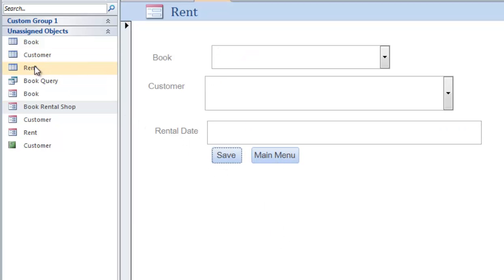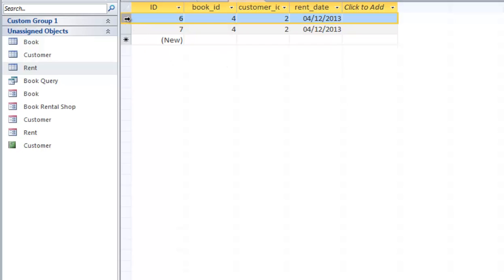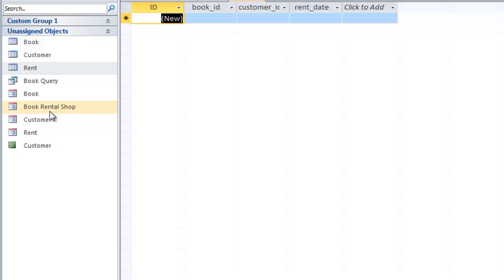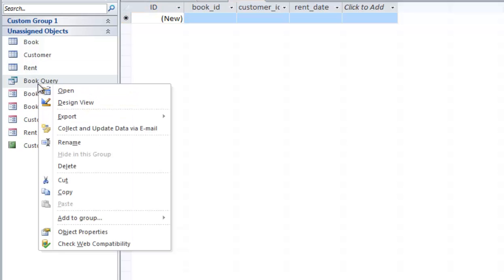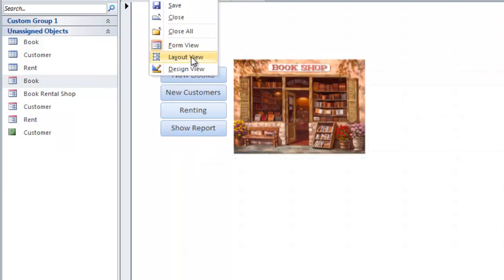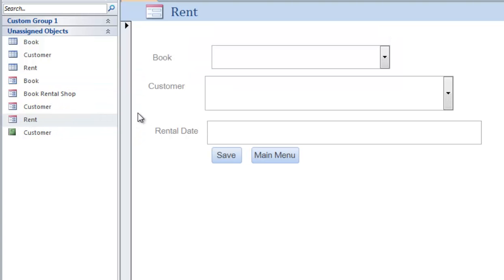We can see that in the rent table we have records here. So, how can we create this? I will delete the records we have here first and then delete the query. I'll close all forms here — I should not have the rent form here. That means I am going to create a rent form like this. I will delete this.